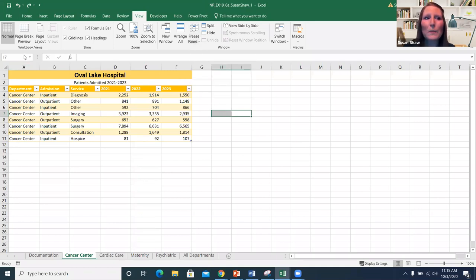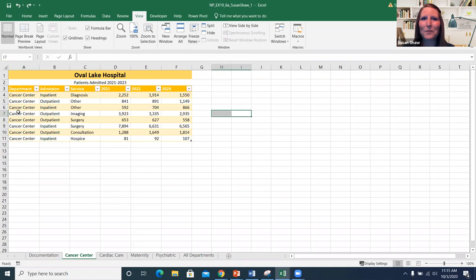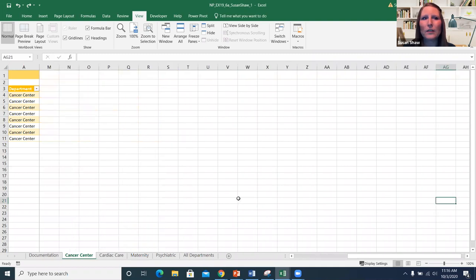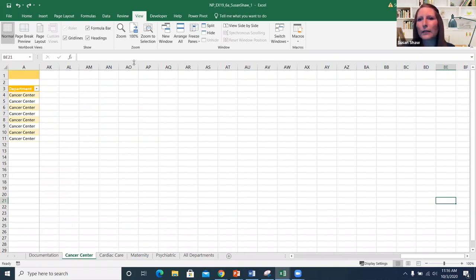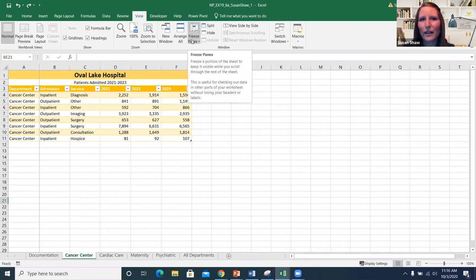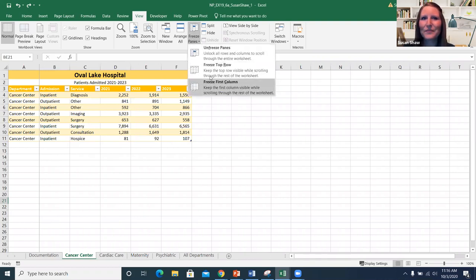If you need to freeze your first column — maybe you have names there — this is very useful when working with students and entering grades. You can freeze the first column so that as you scroll across the worksheet and enter data, your student names stay visible no matter how far over you go, without having to hide columns or anything like that.